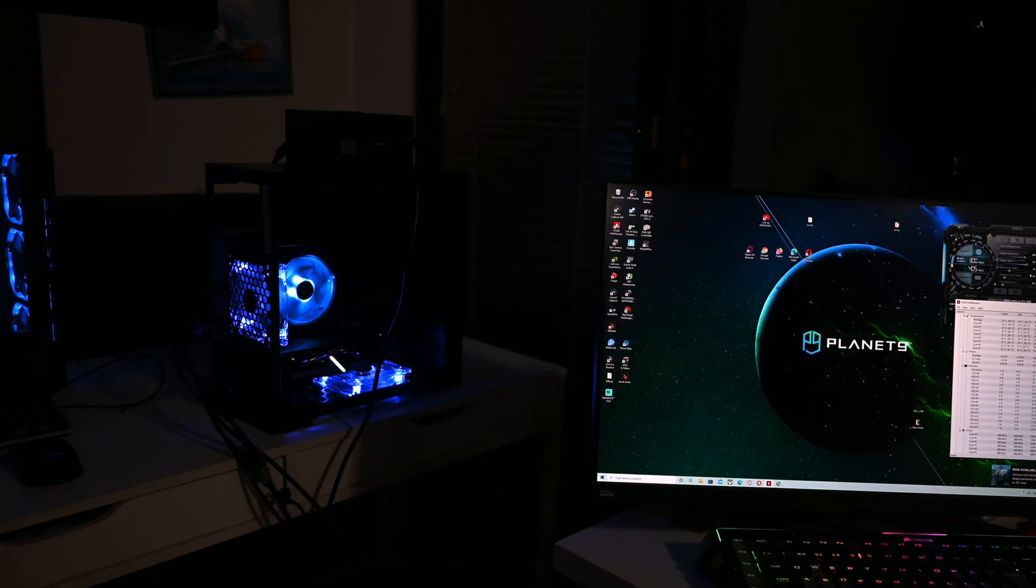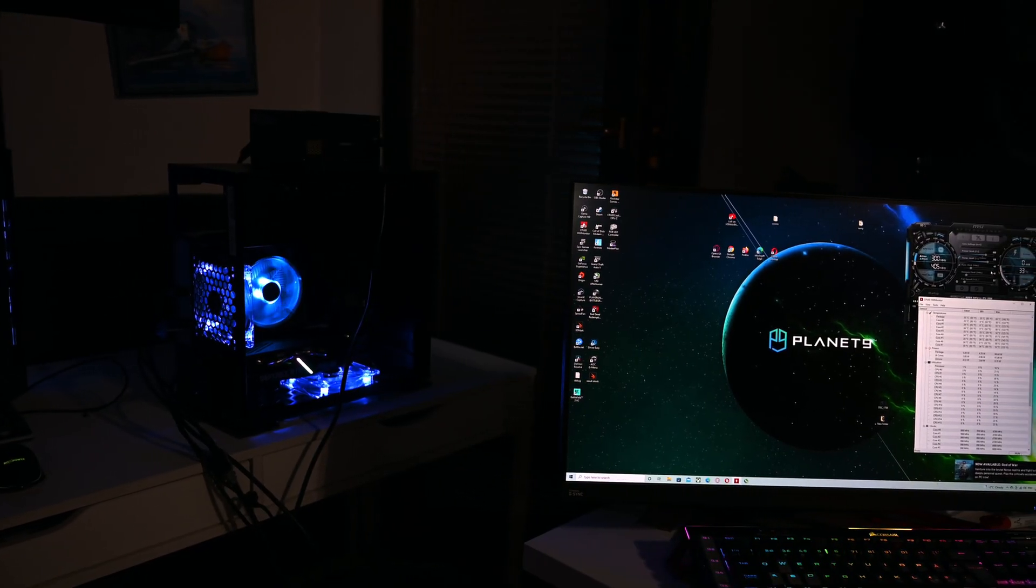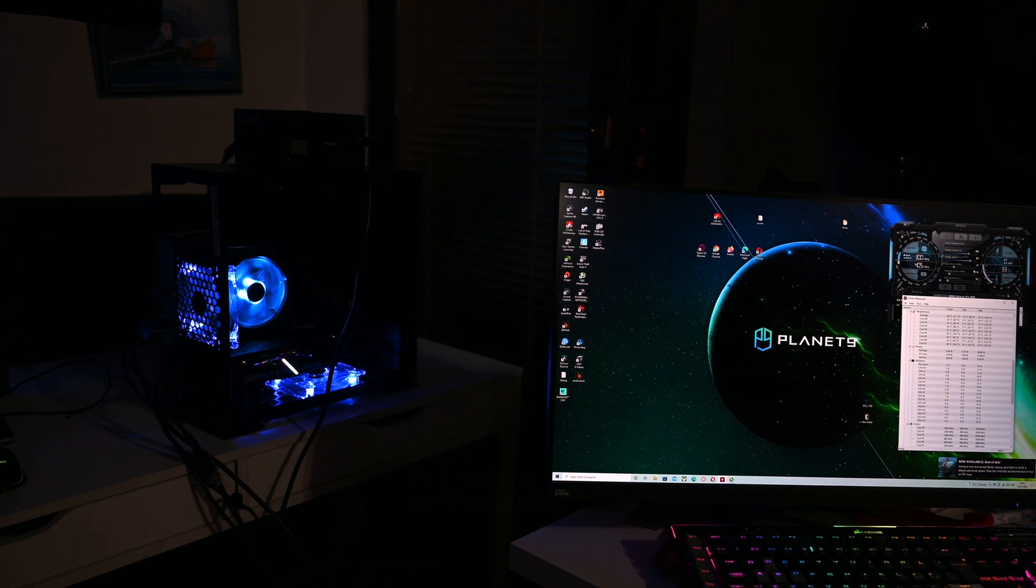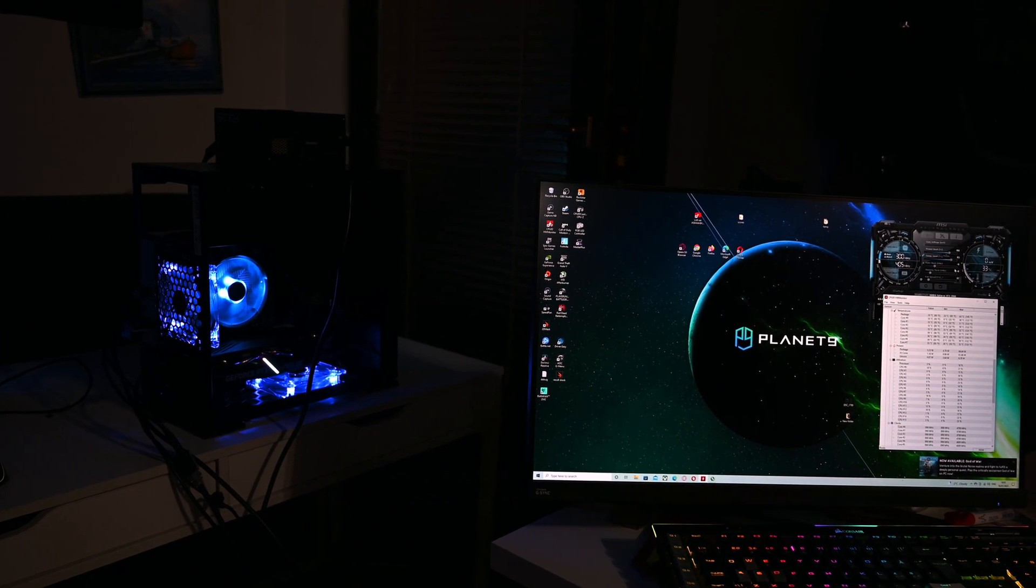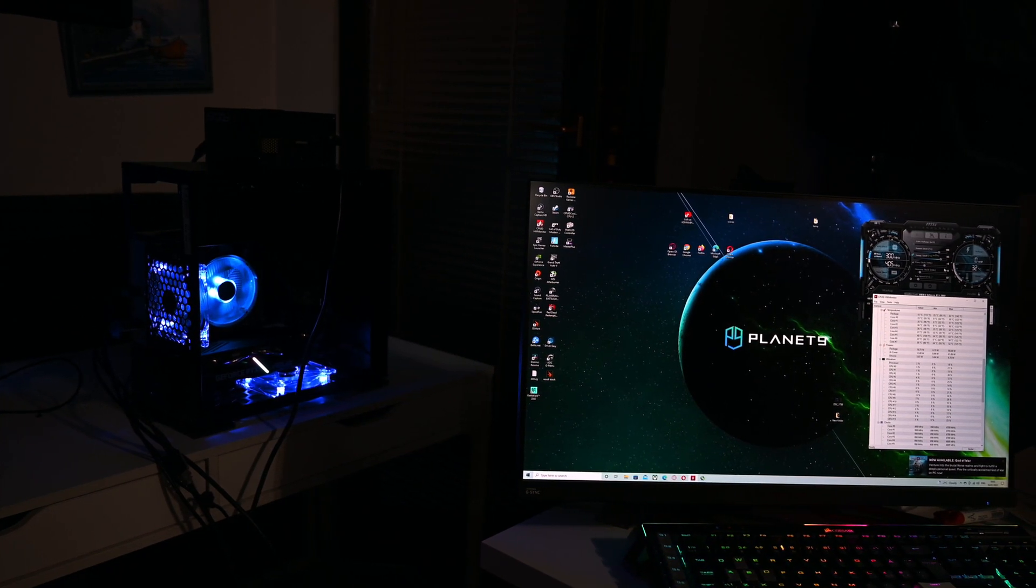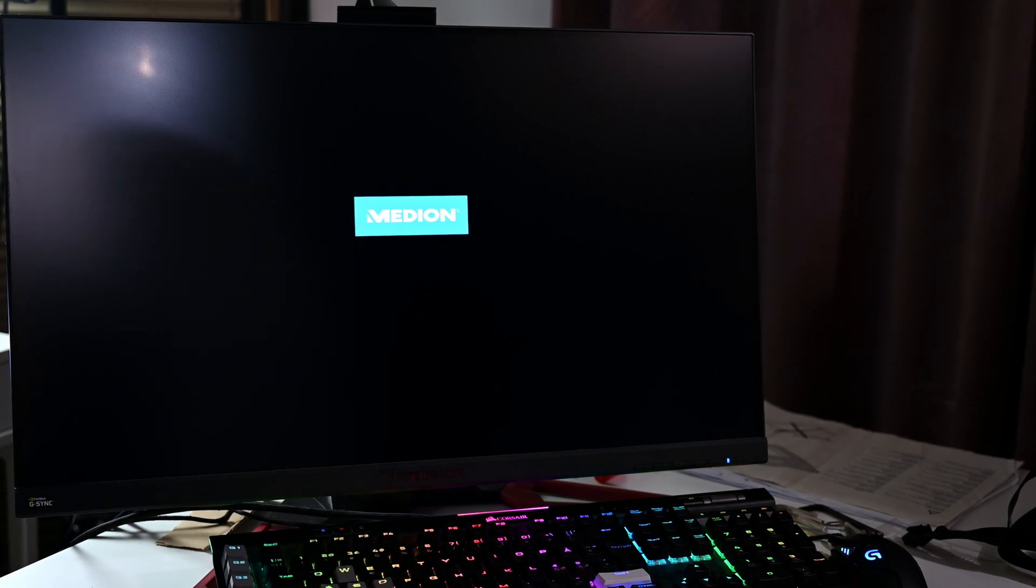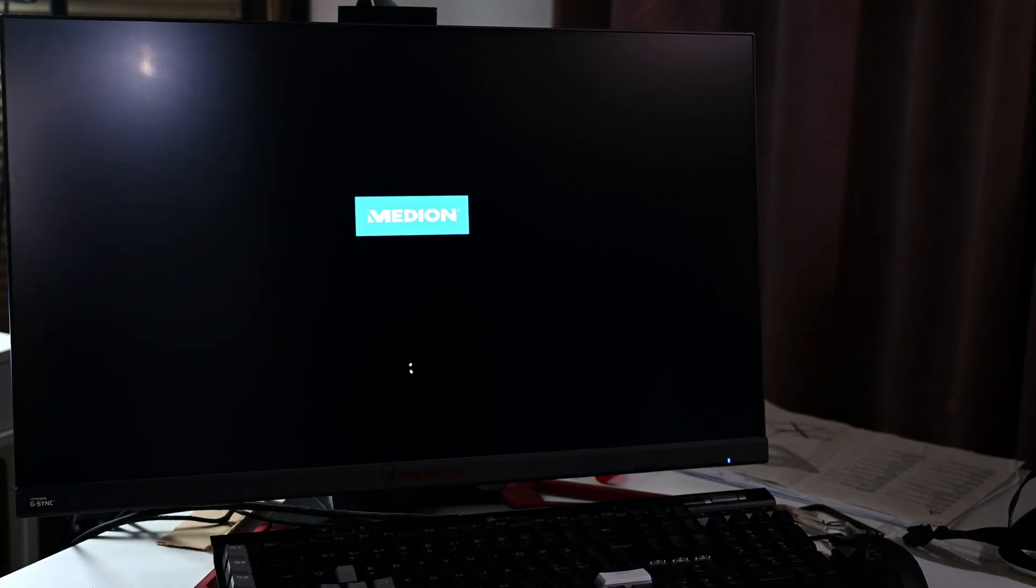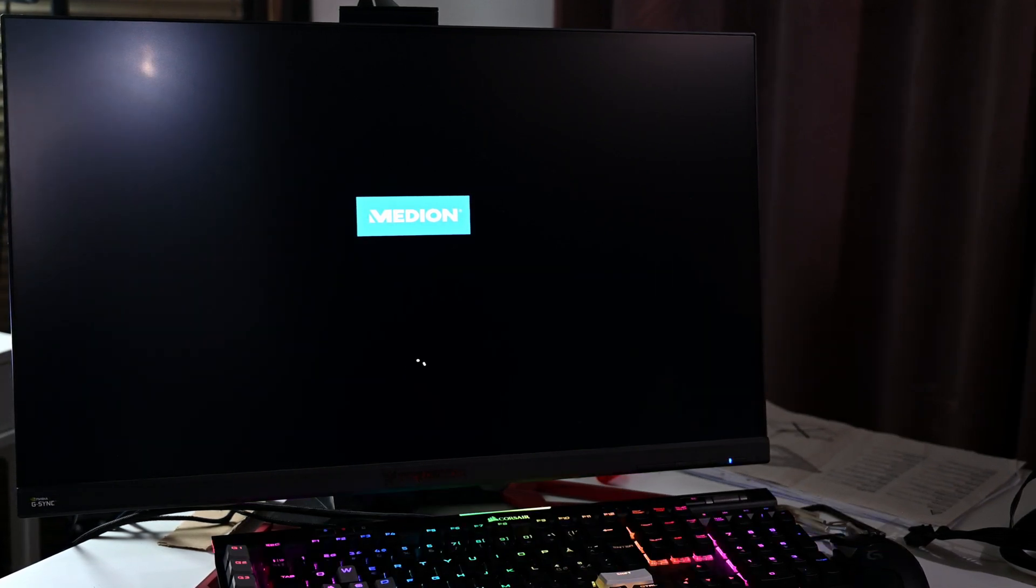And here, zero issues. Obviously, is this a solution? Well, if you want to get rid of the freezing, it works. Boot time is completely fine, no complaints there.